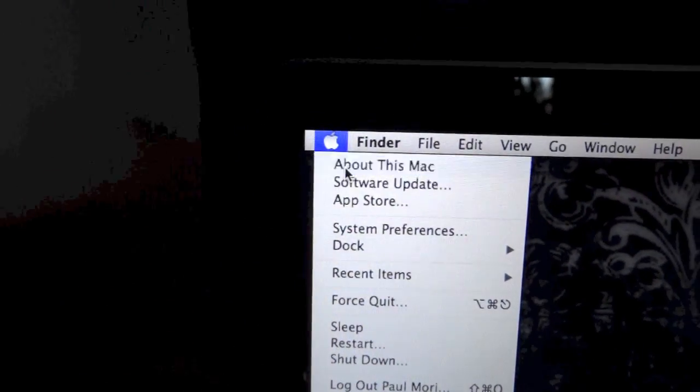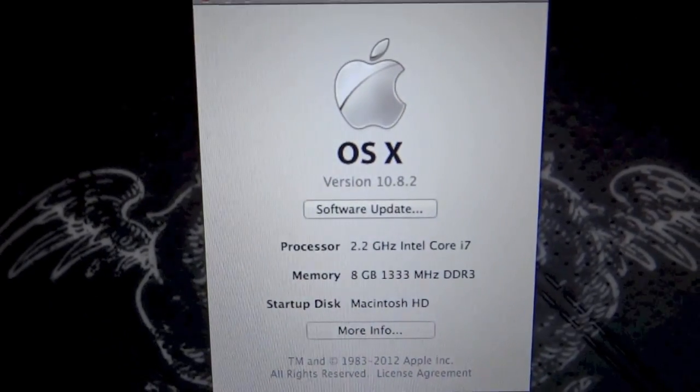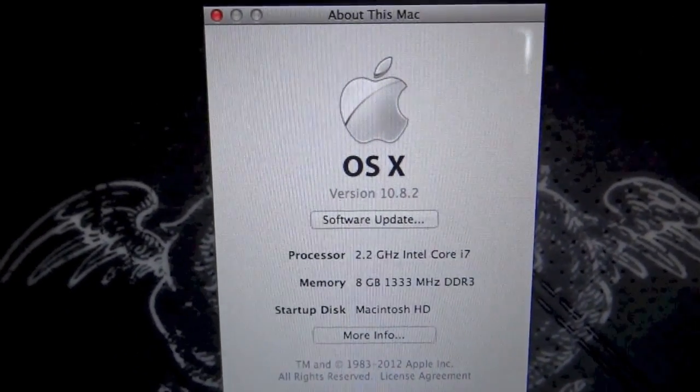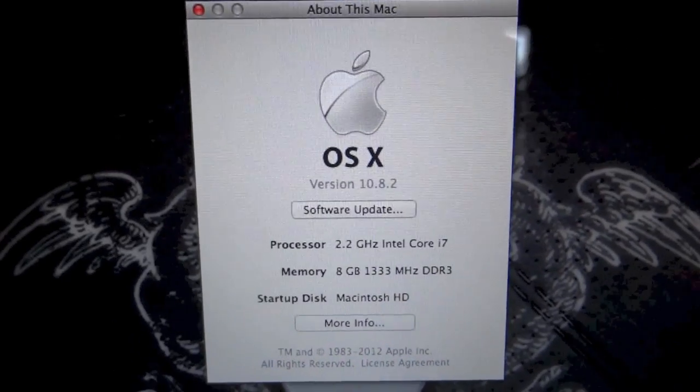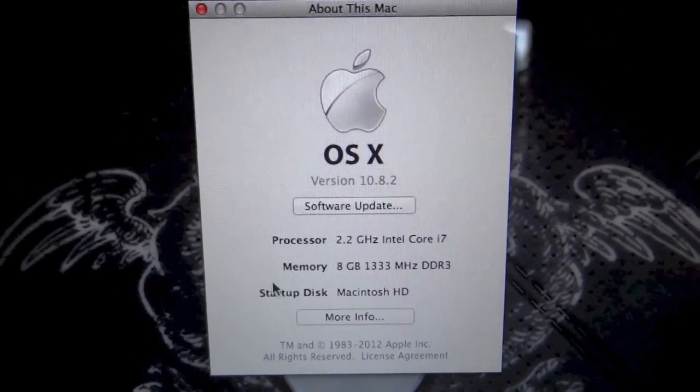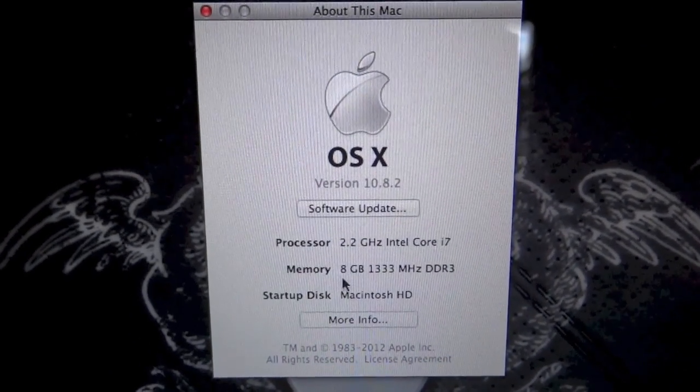What's up guys? This is Paul here from GammaMori. Today I'm going to show you how to upgrade your RAM memory in a late 2011 MacBook Pro computer.